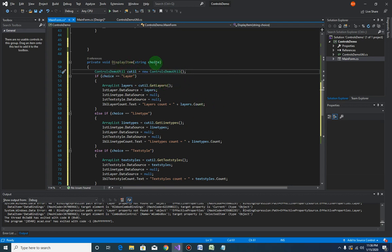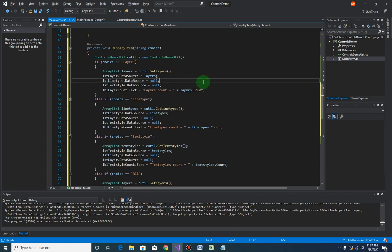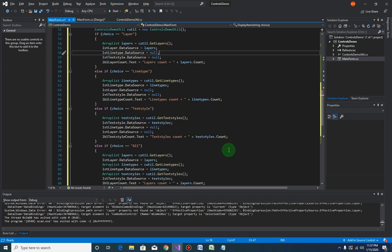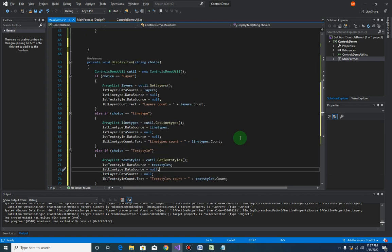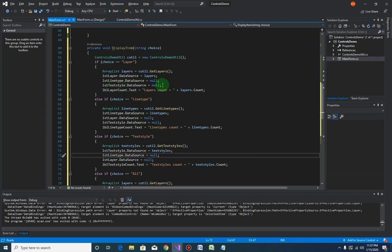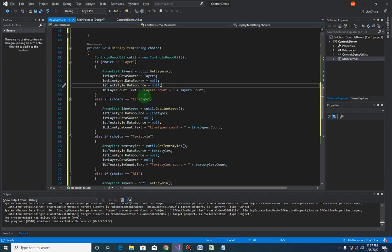Whatever the calling function passes to this method, we will process as before — if it's layer, do the layer; if line type, do line type; if text style, do text style. However, since the checkbox options are open — meaning the user can select more than one — we have to apply the logic accordingly. For now we'll keep the same logic: if the user selects layer, we'll clear all the line type and text style entries.